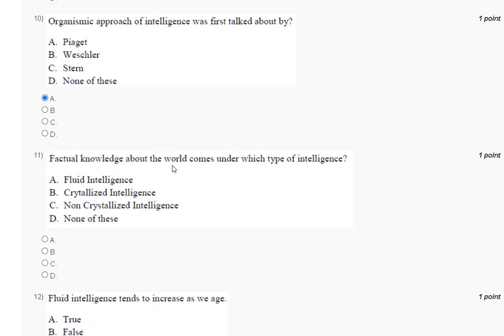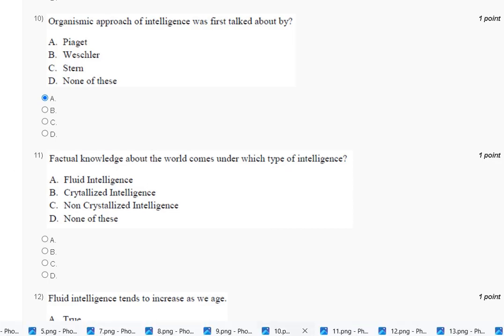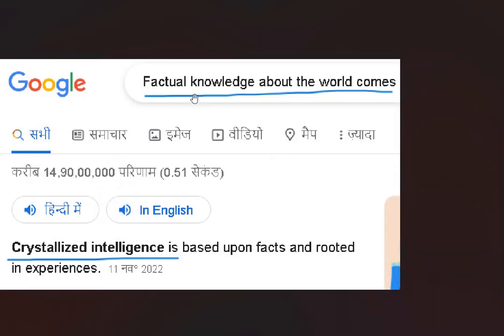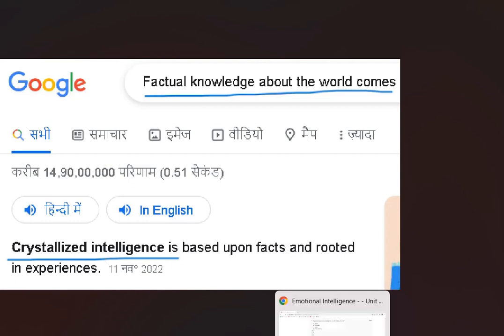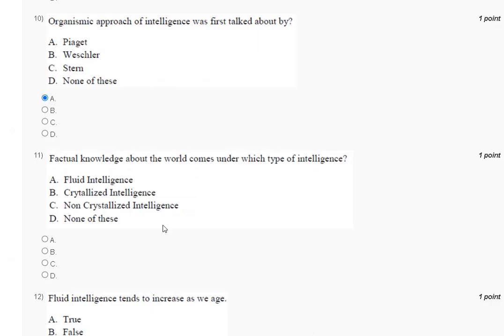Question number eleven: factual knowledge about the world comes under which type of intelligence? The explanation is here. Factual knowledge about the world comes under crystallized intelligence. So the correct answer to question number eleven is option number B.